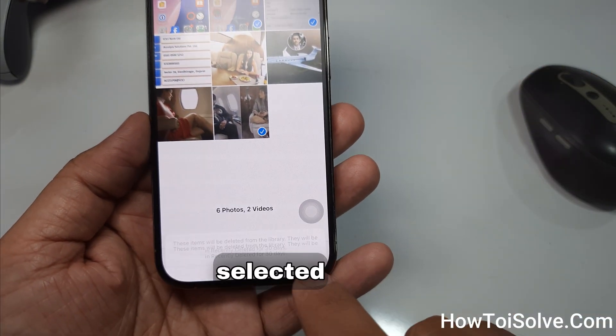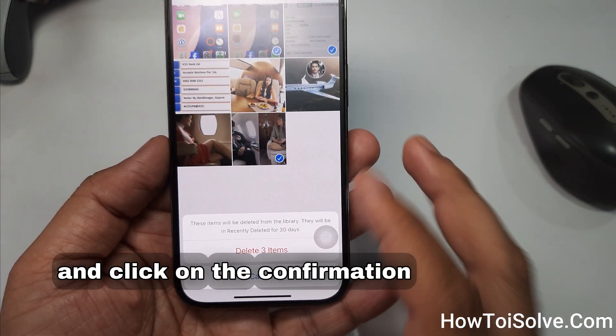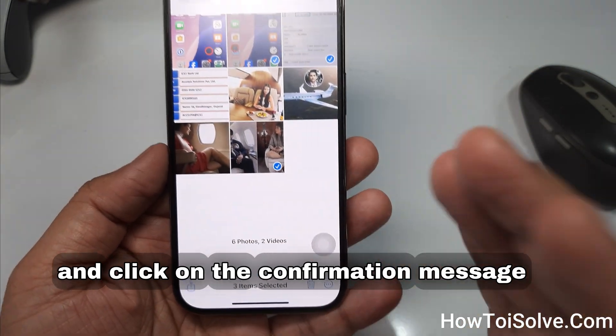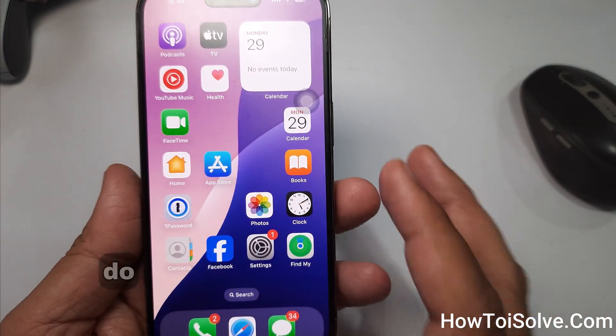If you no longer need these pictures, tap the Trash button to delete selected items and click on the confirmation message. That's it.